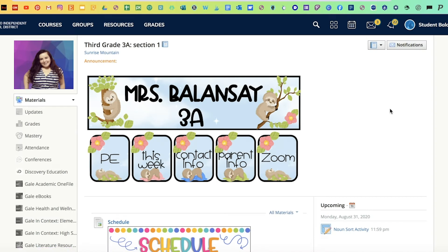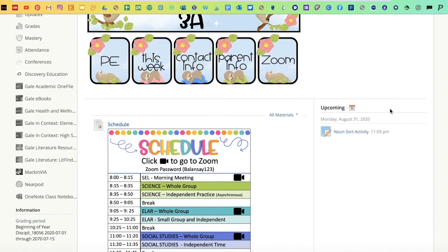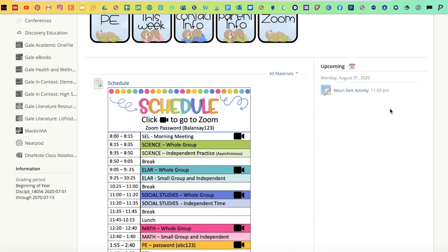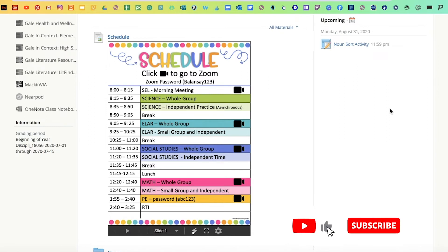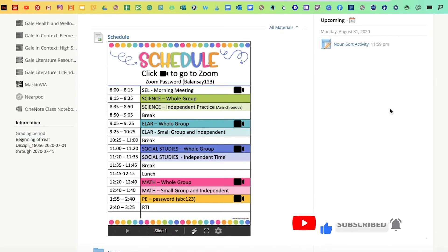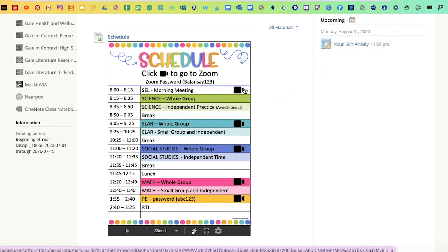Hi, teachers. In today's tutorial, I'm going to show you how to link a schedule with your Zoom codes and add it to your Schoology page. This is an example of what a virtual learning schedule would look like, and each camera is linked to the virtual class. You can either link it to Zoom, Teams, WebEx, Google Meets, or whichever method you use.